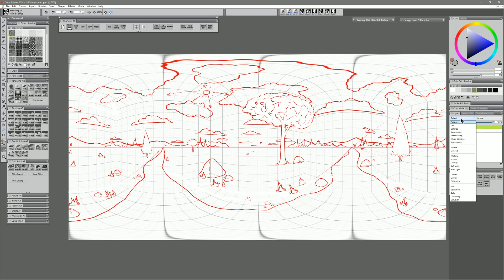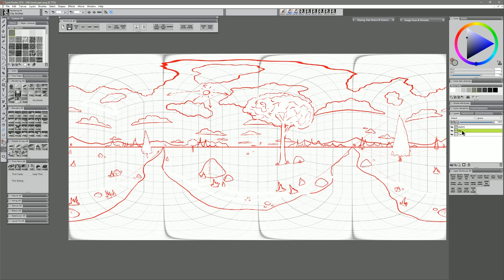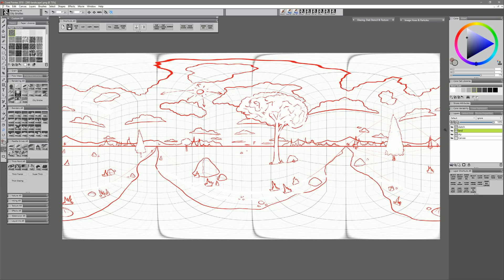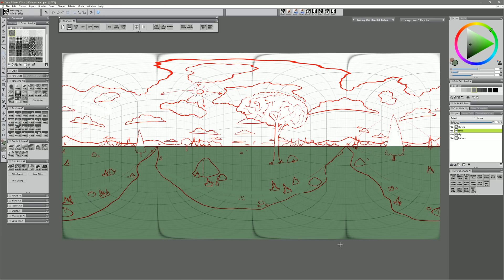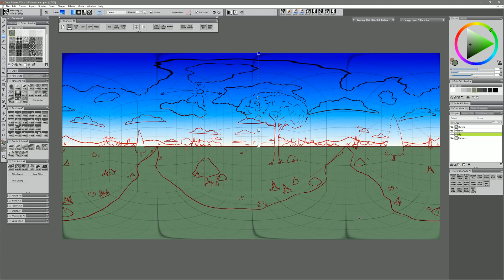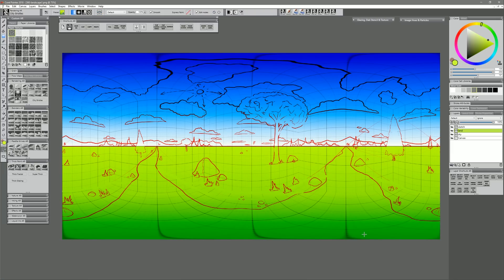I'll name that layer 'sketch' and set the composite method to multiply so we can see it on top of other layers. I'll create individual layers for each overlapping object — the sky on a layer, the ground on a layer, trees on a layer, clouds on a layer, and so on. Starting with the land first since it defines the horizon, I'll use the rectangular marquee to fill it with a greenish color. For the sky layer I'll use the interactive gradient tool, because it's very important to use gradients for any gradations spanning the full canvas width — if your color isn't the same at both seams on the back side, you'll see a very obvious seam in your 3D panorama.